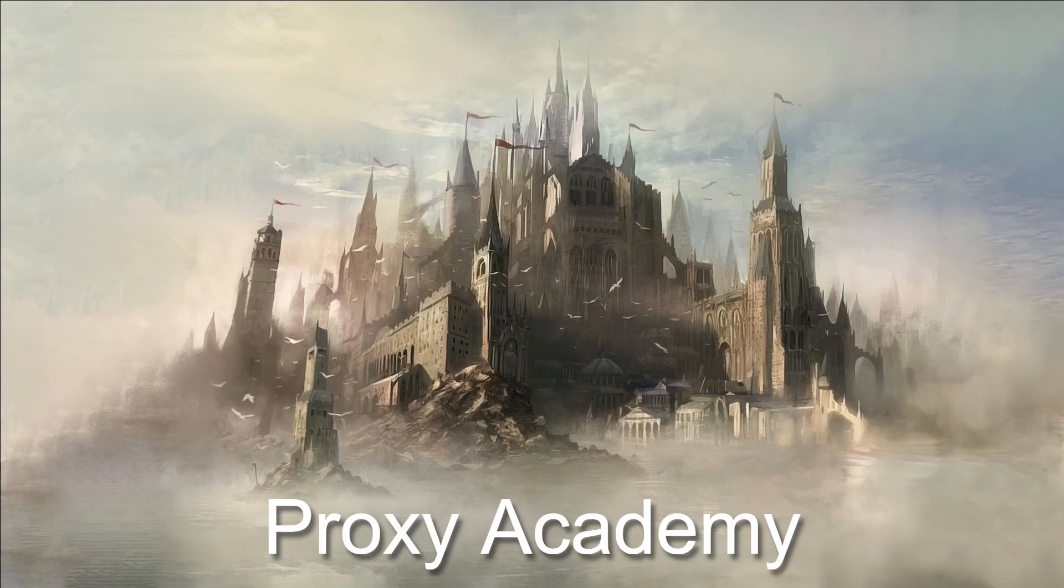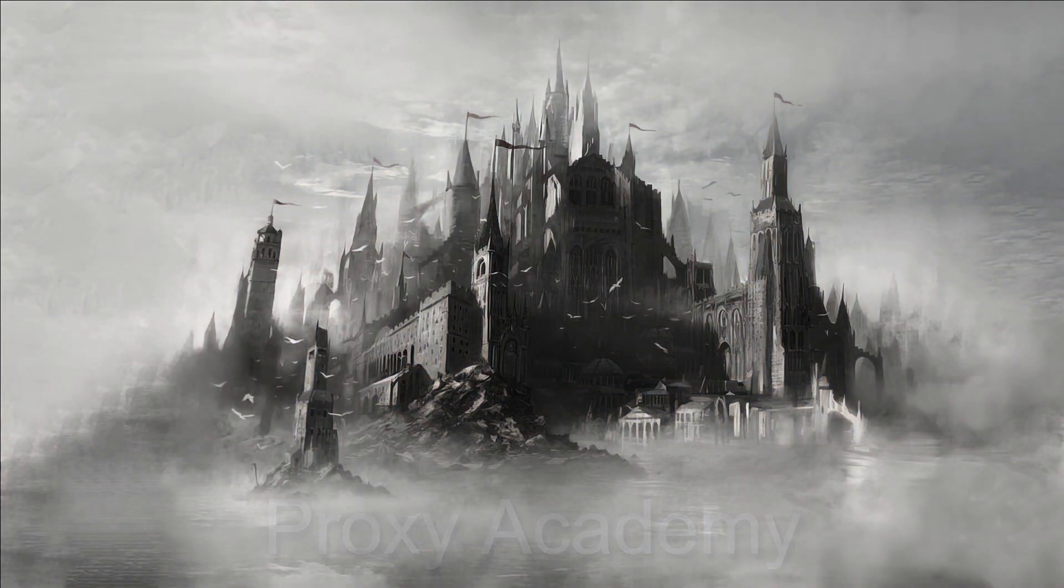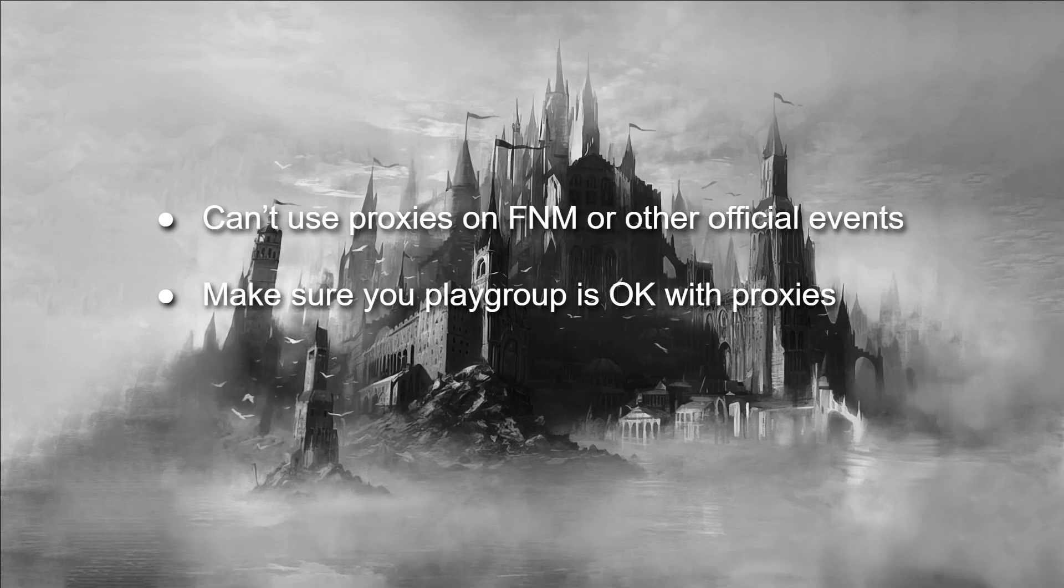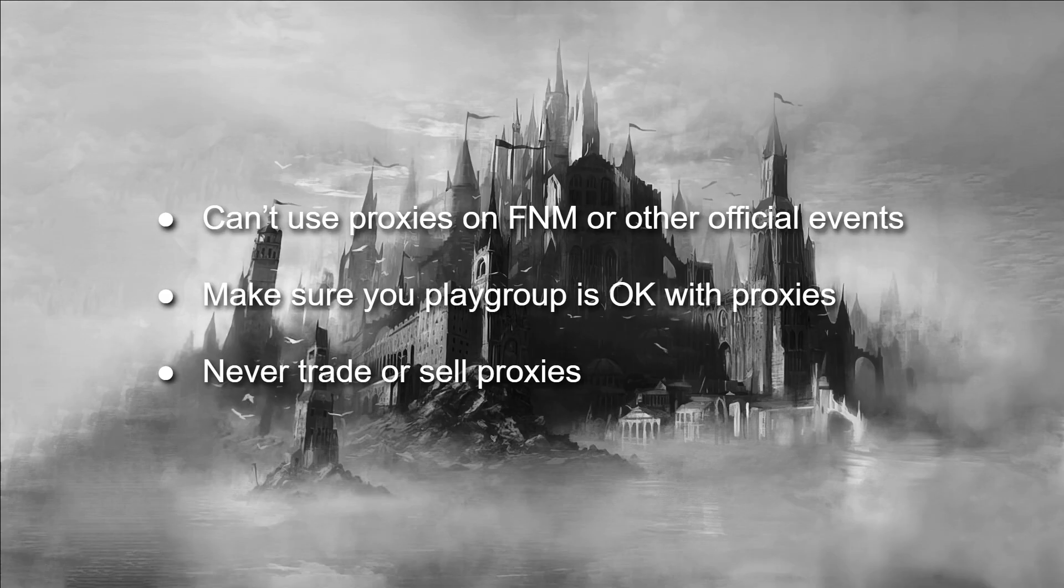Welcome to the Proxy Academy. This channel is your source of knowledge on printing, designing and using proxies. Always remember the golden rules of proxies: you can't use proxies in FNM or other official events, make sure your playgroup is okay with proxies, and never trade or sell proxies.